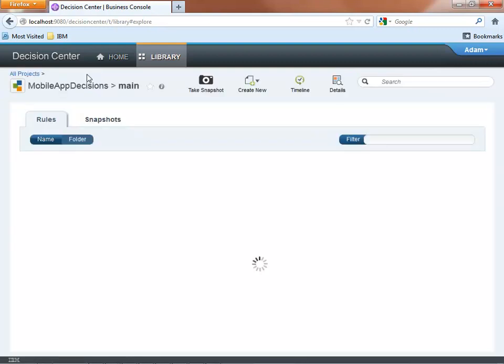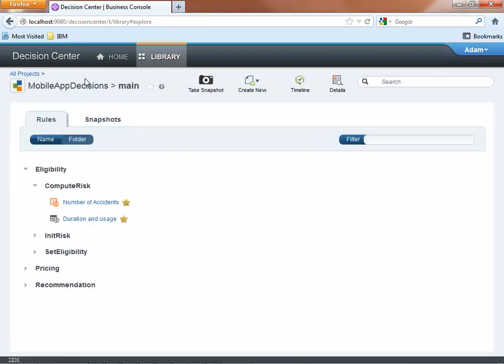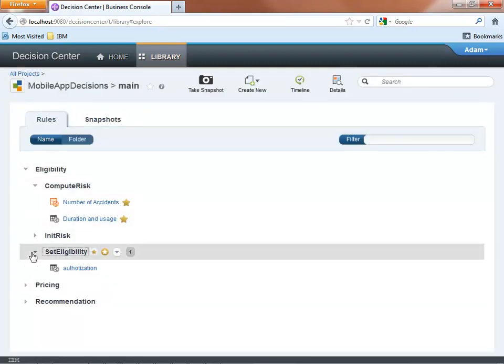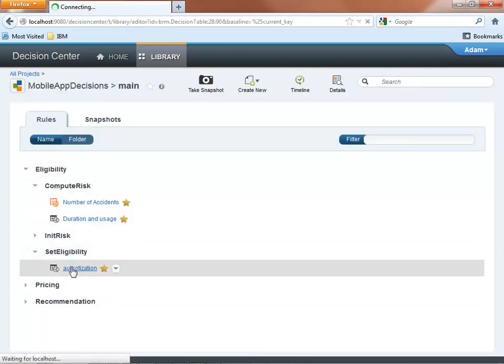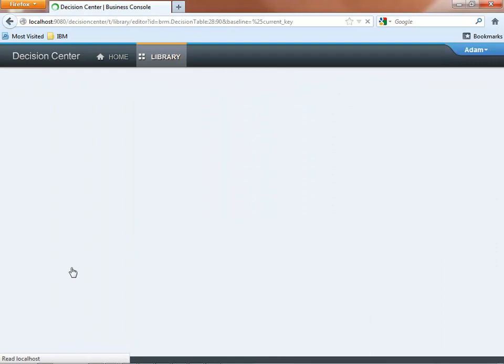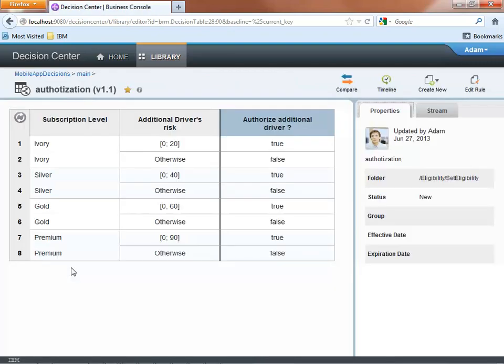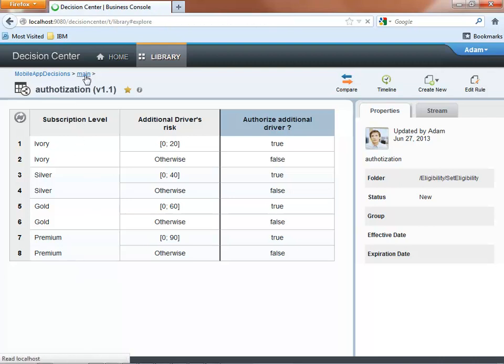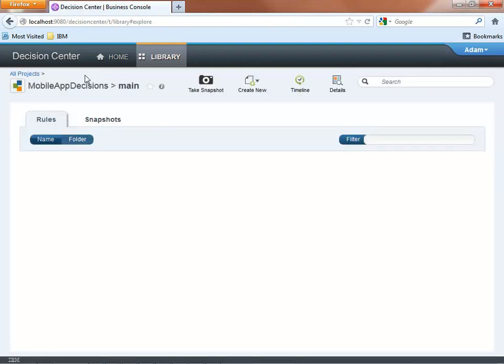Once the risk has been assessed, rules will be used to decide to authorize or refuse the additional driver as described in the decision table. We can see that a higher contract level allows for adding higher risk. In this case, higher risk drivers.